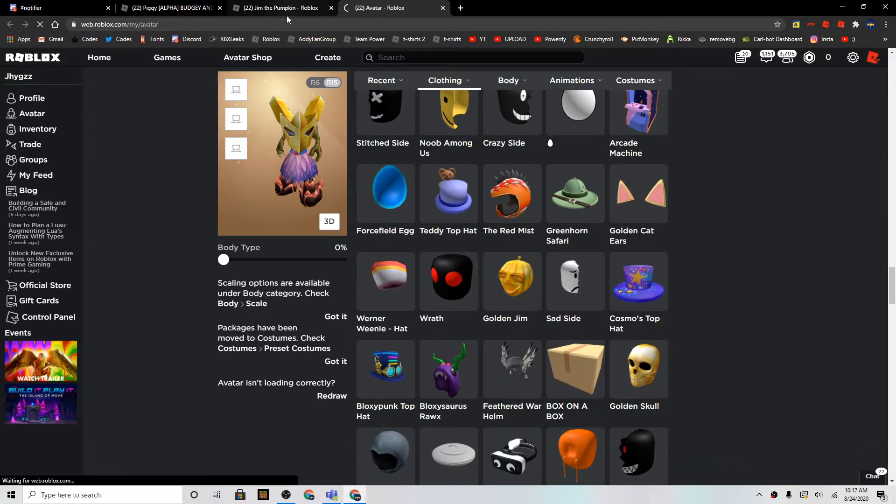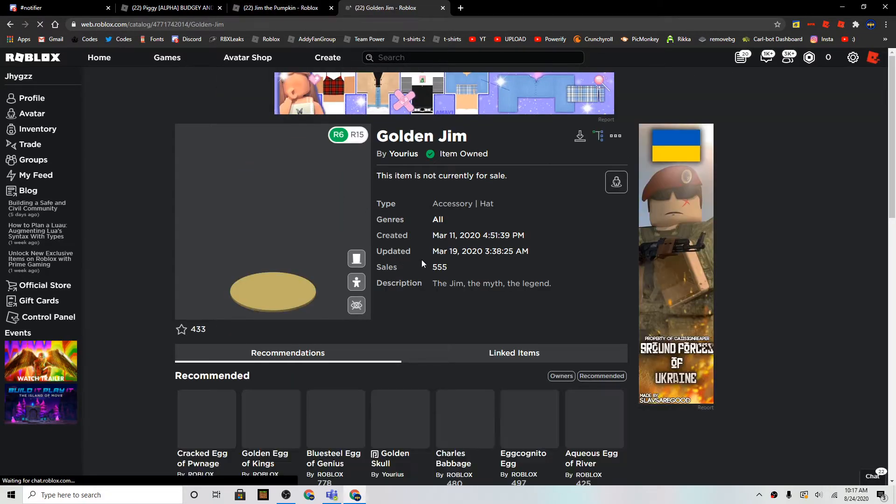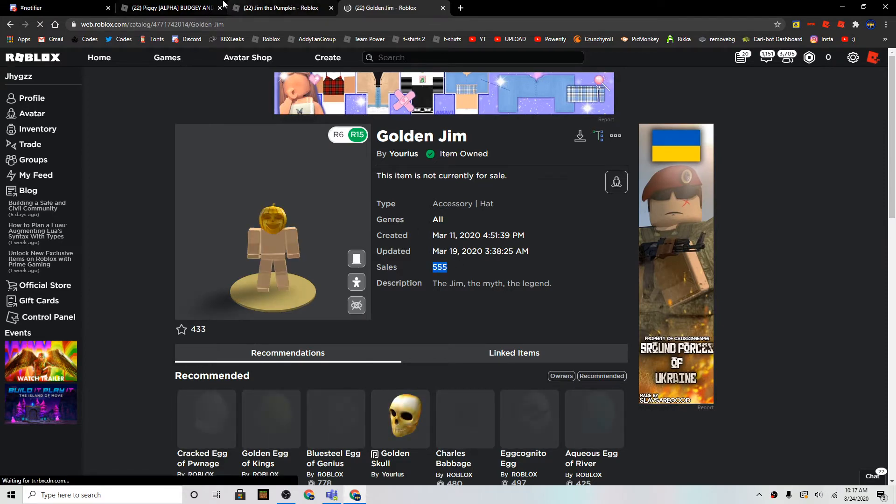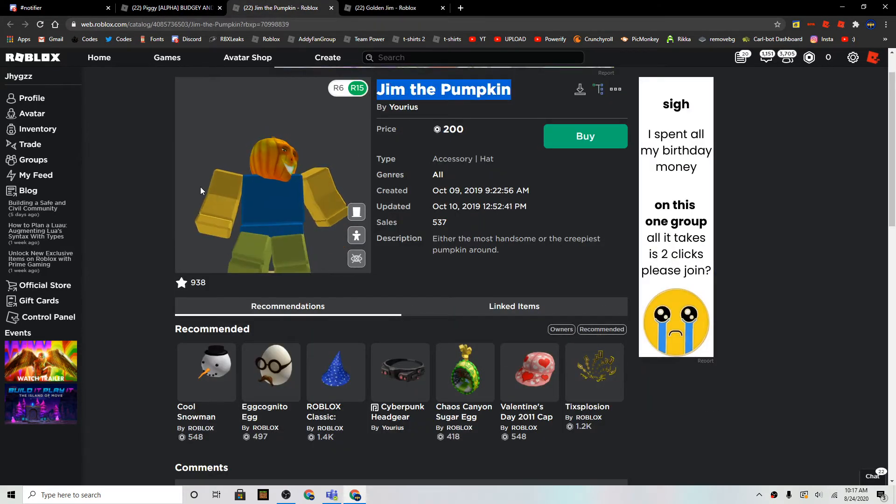There's a golden one called the Golden, which there's only 5x5 sales, and the regular one is now on sale.